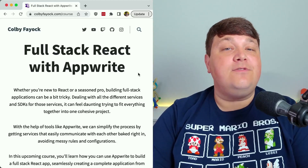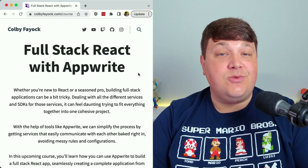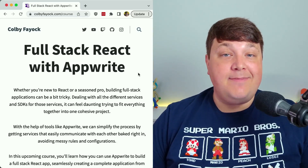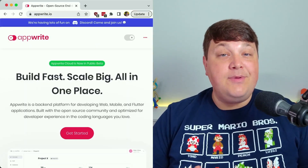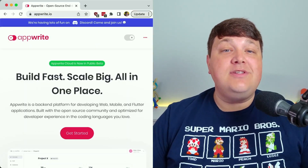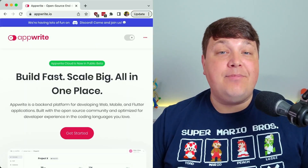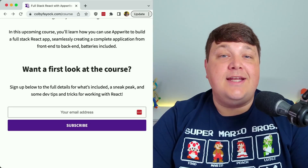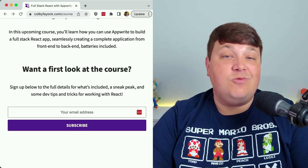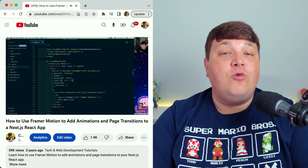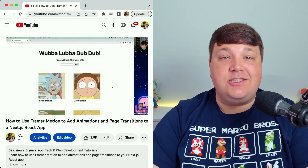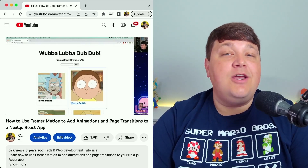If you're looking to learn more about how to build full stack applications with React — such as storing all this data in a database with user authentication — I'm building a full stack React course teaching all these concepts using Appwrite. Head over to spacejelly.dev/react-appwrite to sign up for updates and tips. If you want to liven up dashboards or any web application with animations, check out my video where I teach how to do that with Framer Motion.